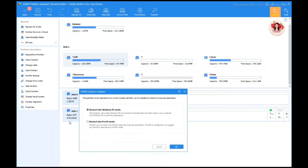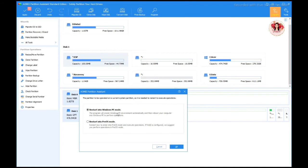Now we get this message: partition will be operated on current system partition, so it is needed to restart into Windows PE mode. This will create Windows PE environment automatically and then reboot, and you have to return to this PE to perform operations.